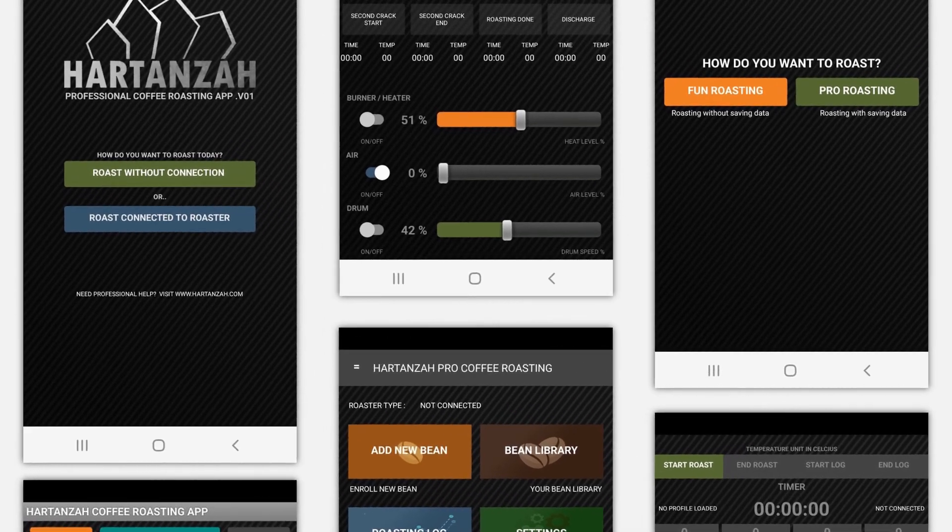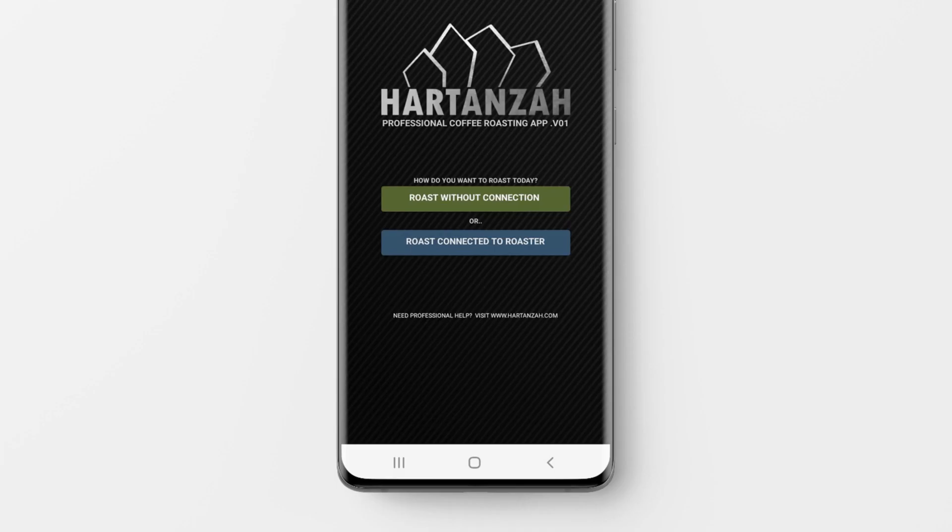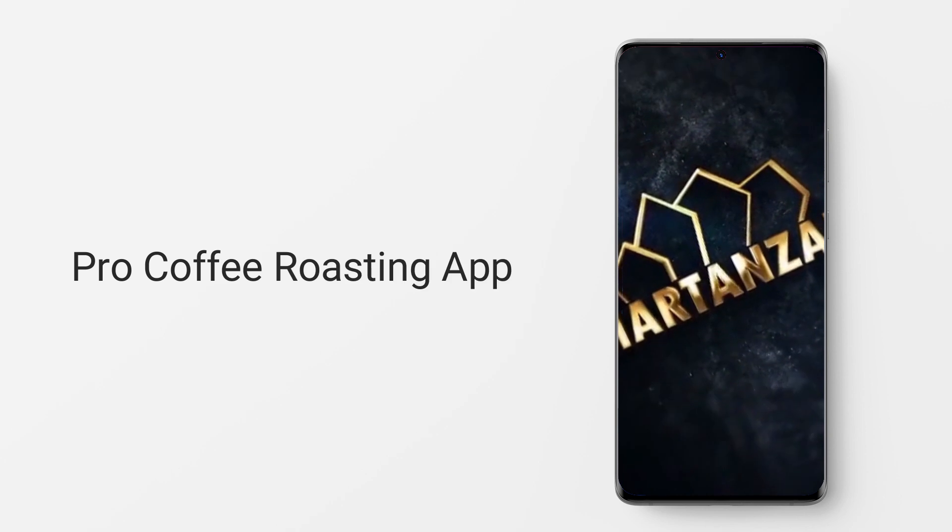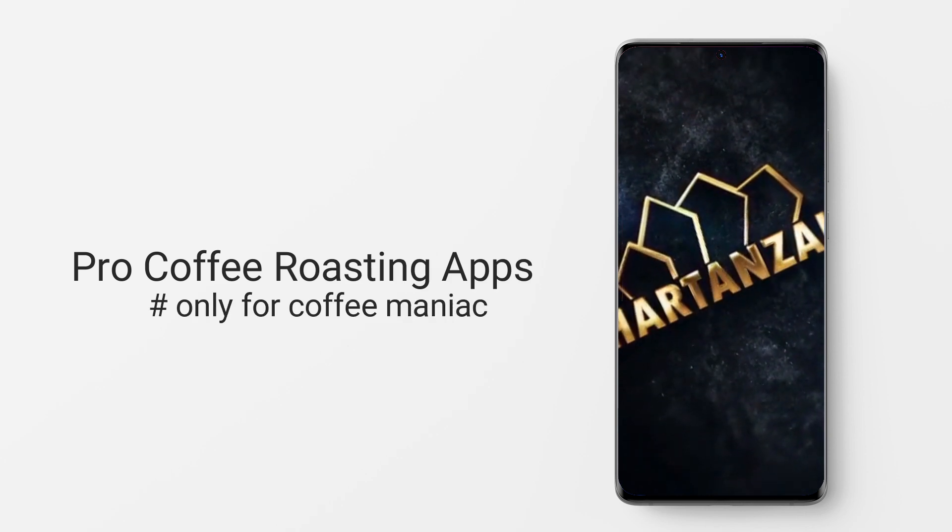So do you feel like starting your day now? Download Pro Coffee Roasting Apps now. Hartanza Roaster - only for coffee maniacs.